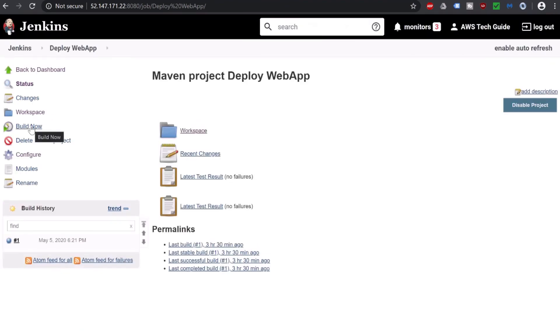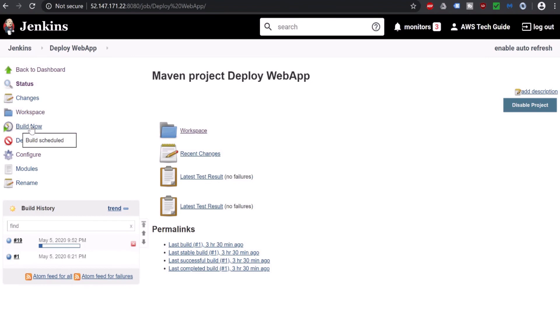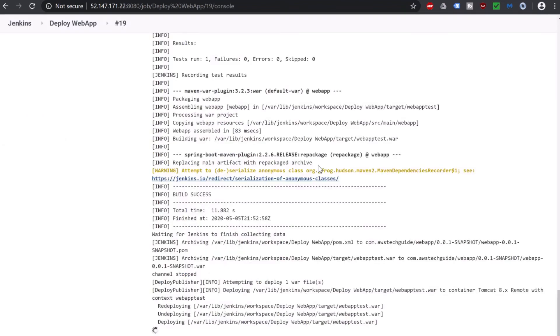Click build now. Build was success. Now it is trying to deploy. And deployment was successful. As you see, it deployed webapp-test.war.